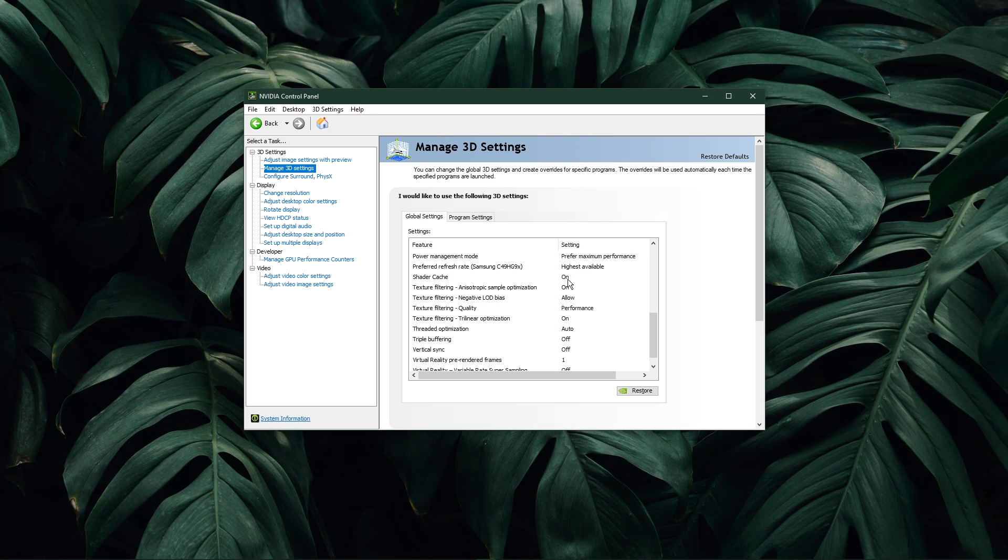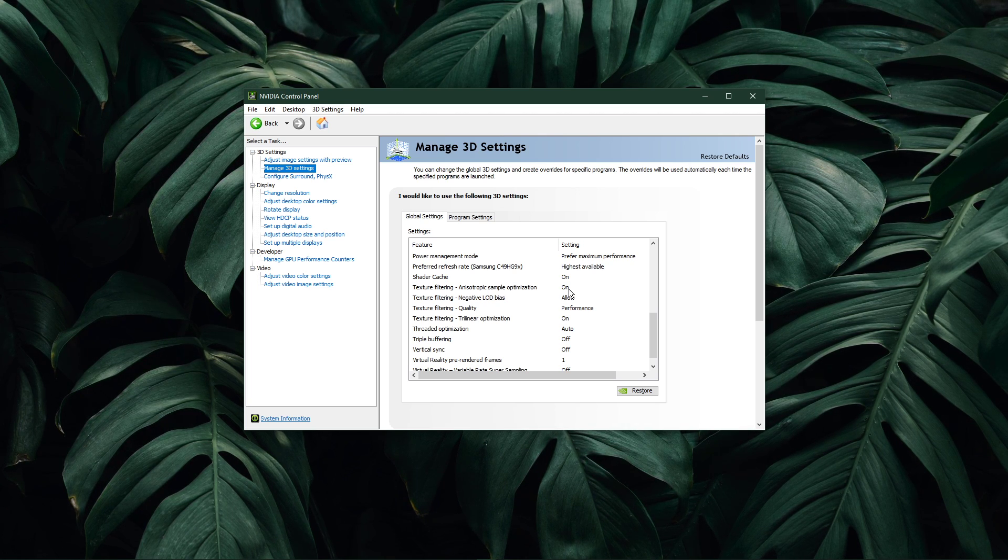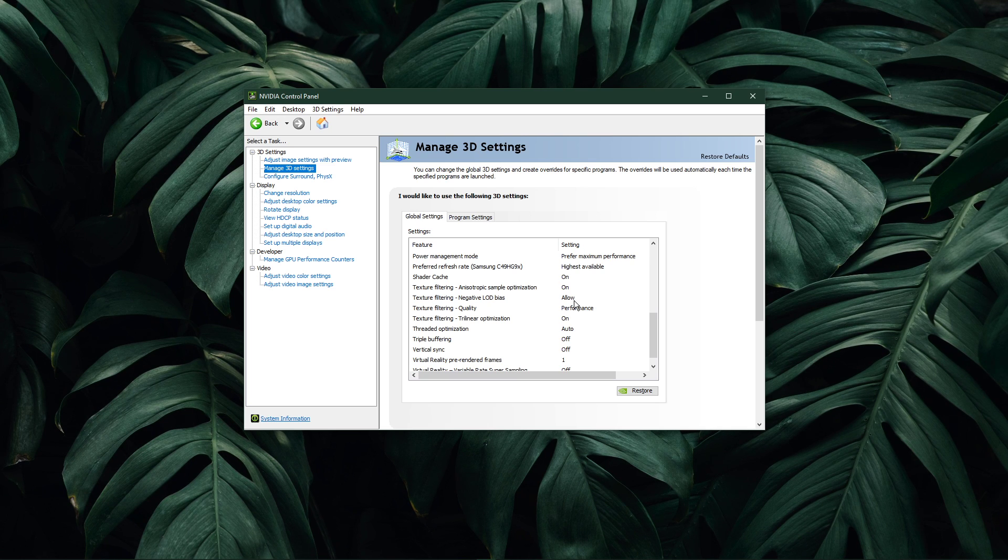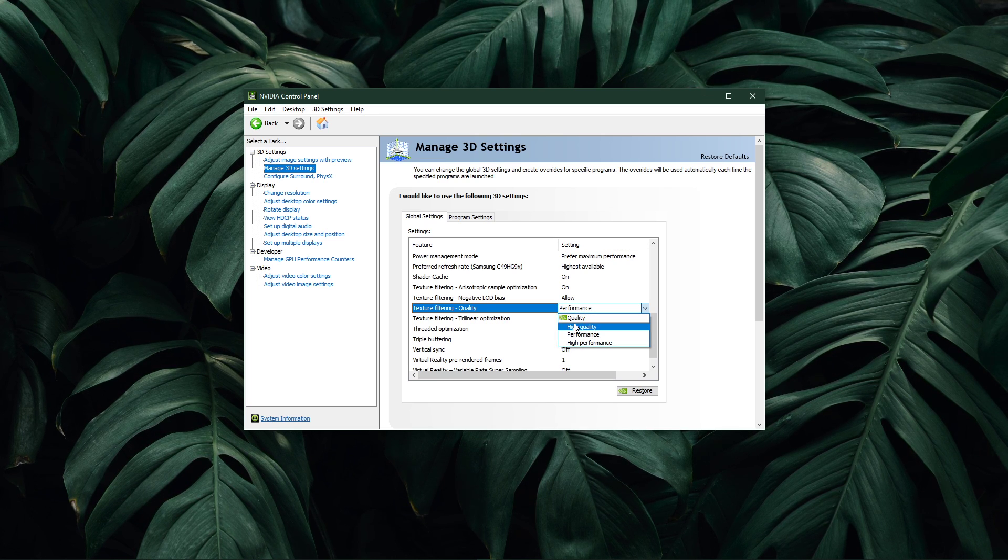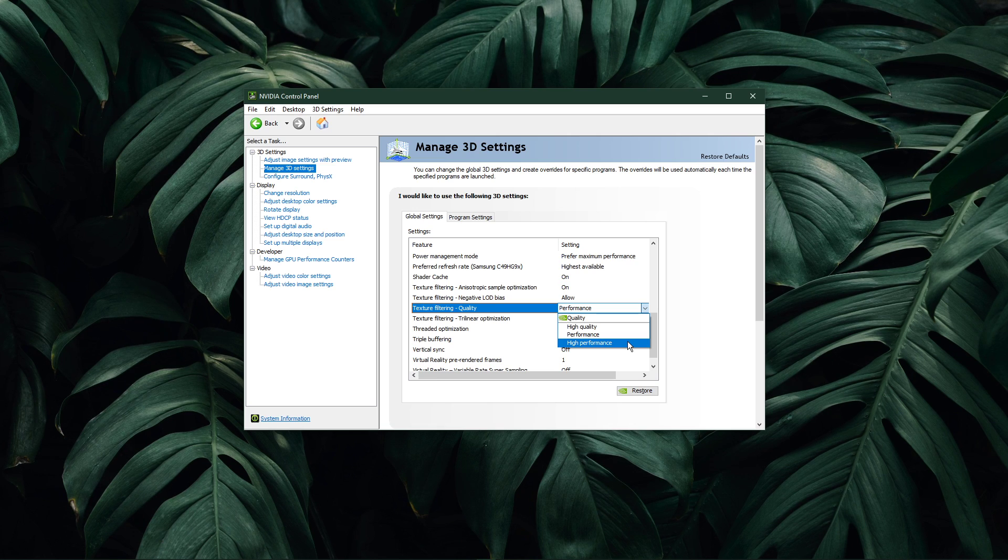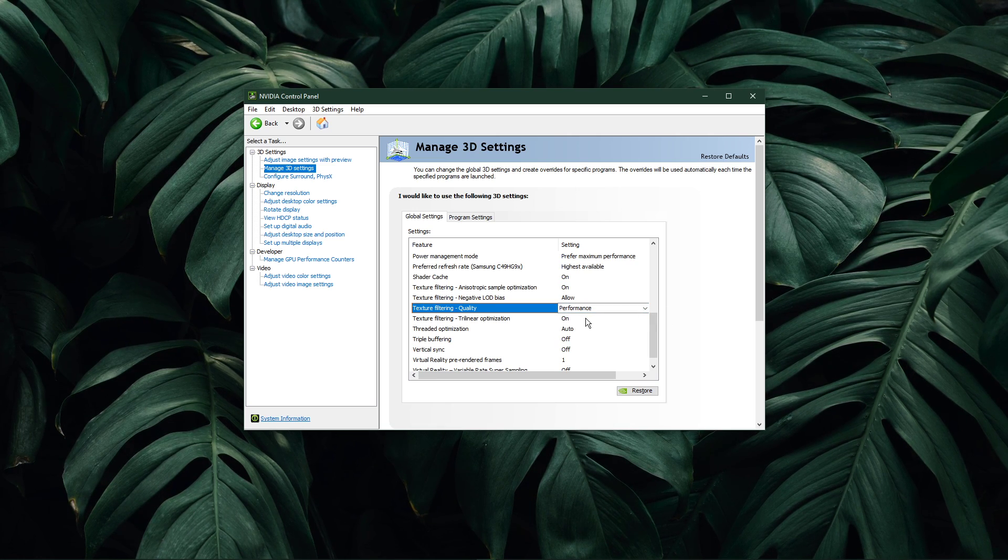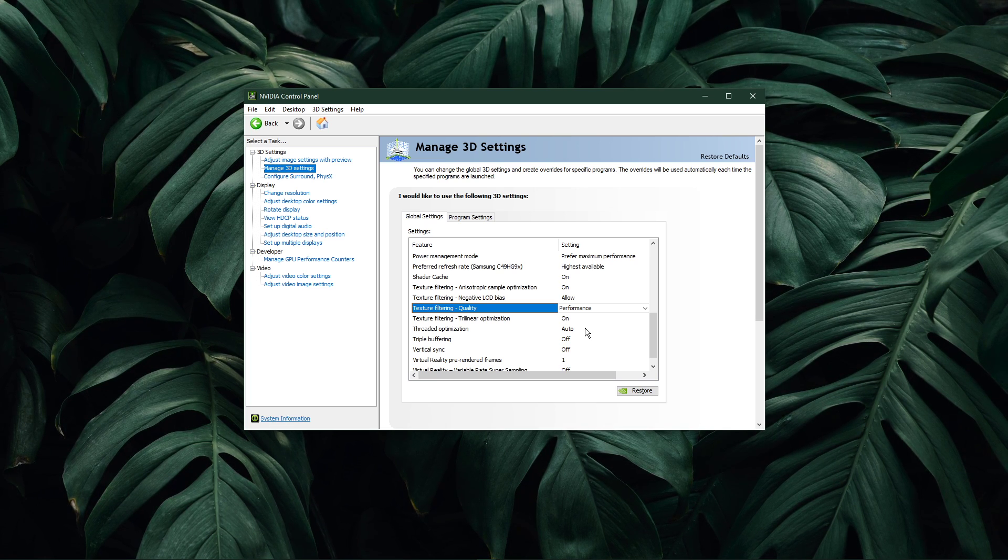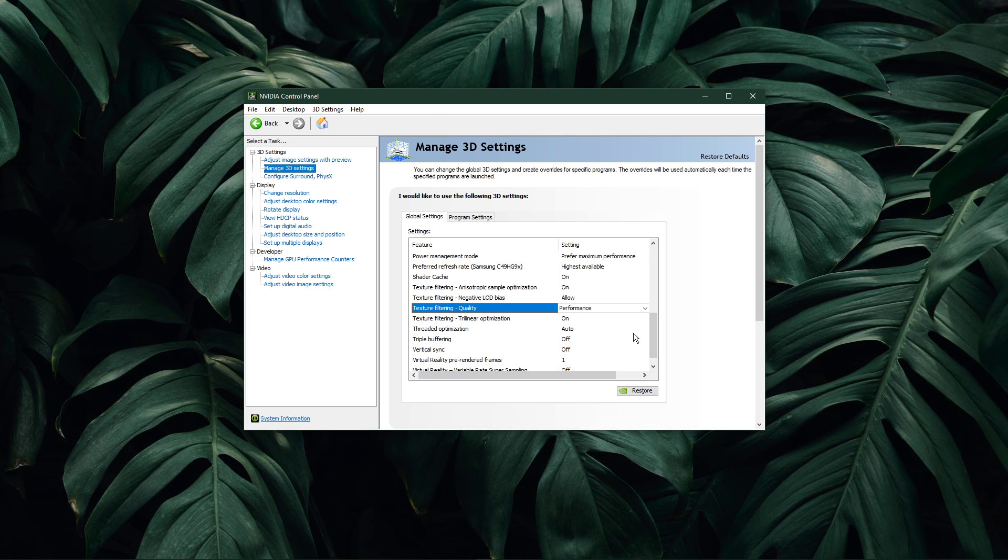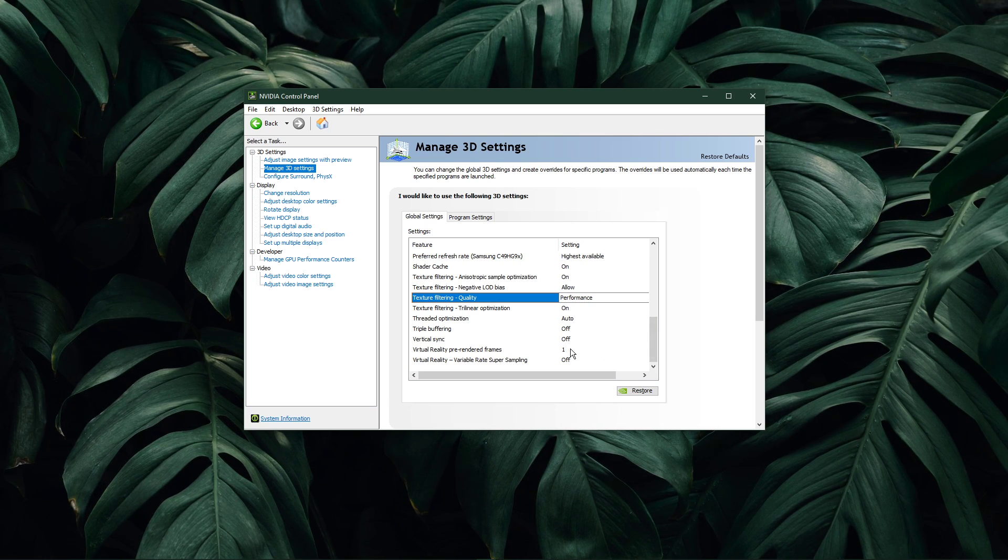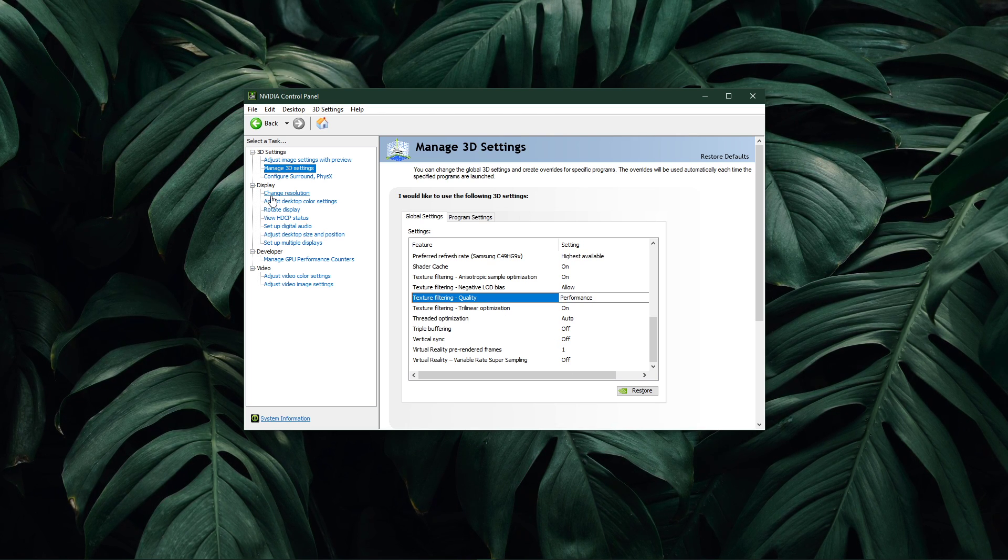Enable Shader Cache as well as Texture Filtering and Anisotropic Sample Optimizations. Set Texture Filtering Negative LOD Bias to Allow. Texture Filtering Quality should be changed to Performance or High Performance. In case you're using a low-end GPU, then set this option to High Performance. Switch Trilinear Optimization to On. Threaded Optimization should be set to Auto. Triple Buffering should be turned off. Turn off the V-Sync option and lastly, set the Virtual Reality Pre-Rendered Frames option to 1 and Variable Rate Super Sampling to Off. Make sure to apply your changes.